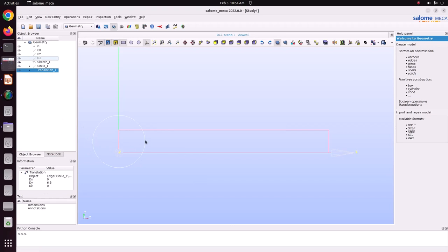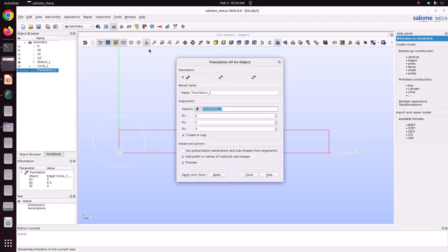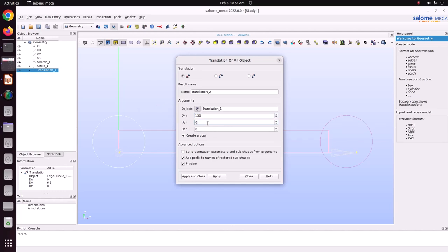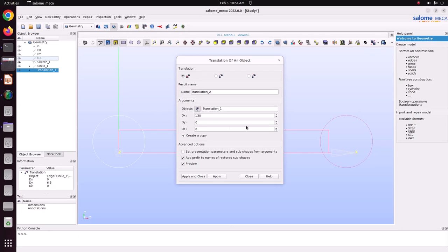Now we have to translate this into position along the length. Go to New Entity > Translation. It's not the Y direction — it's the X direction. We have to translate to 130. Let me check — we can translate to 135.